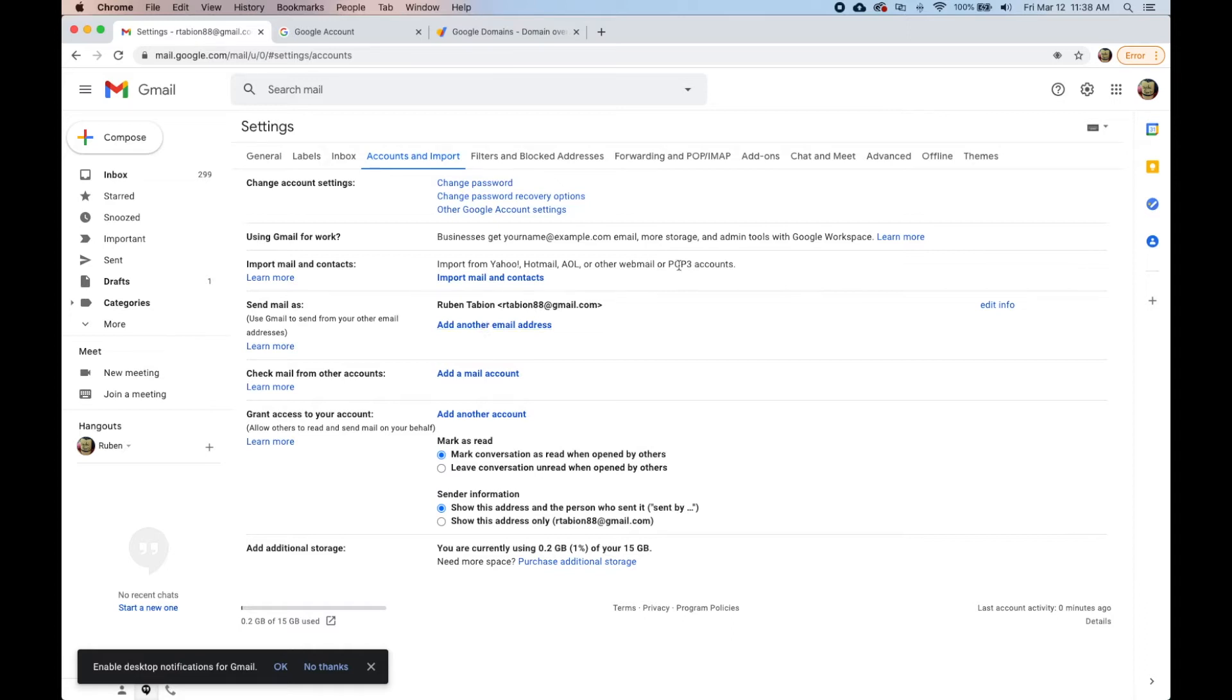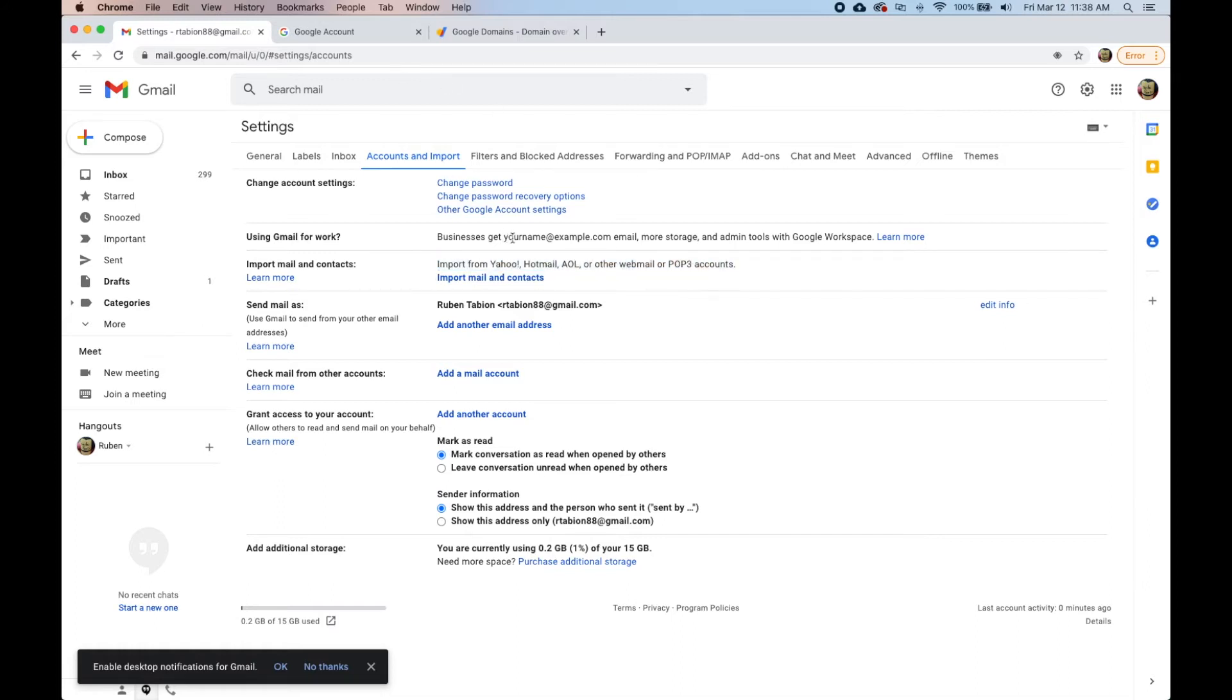Usually it doesn't work because you have to be able to accept the mail in the other account. You're supposed to have a login and everything, but this is kind of a little workaround for that.